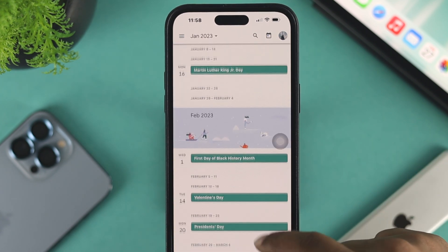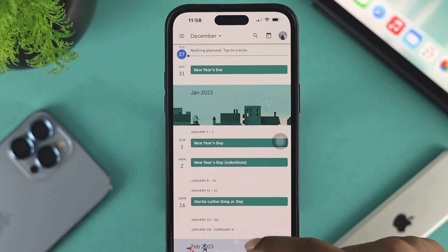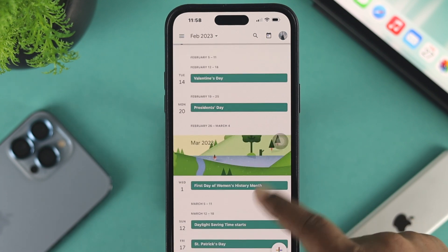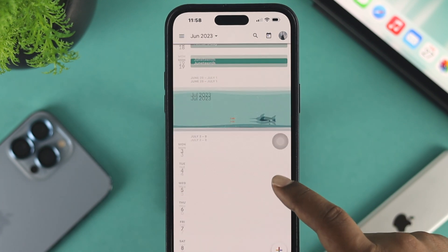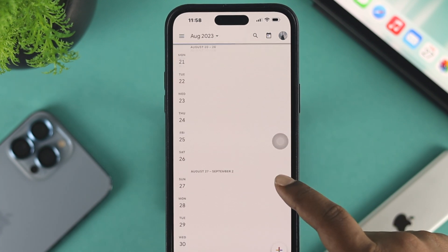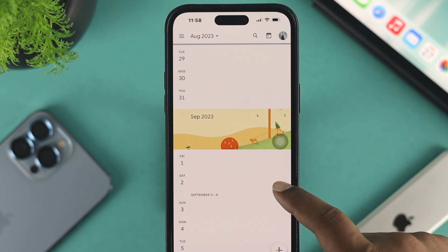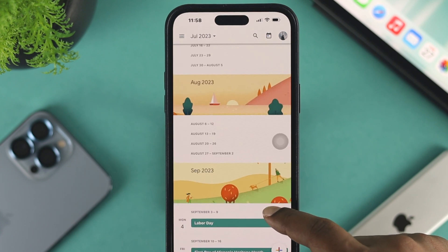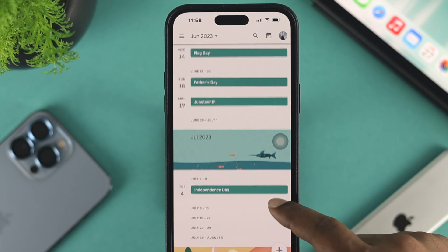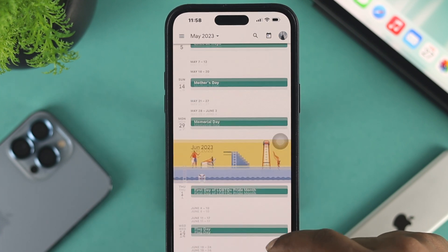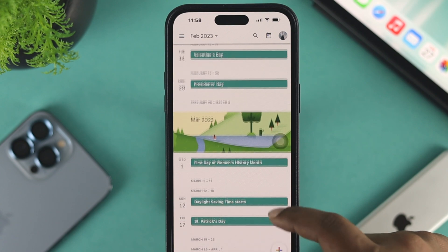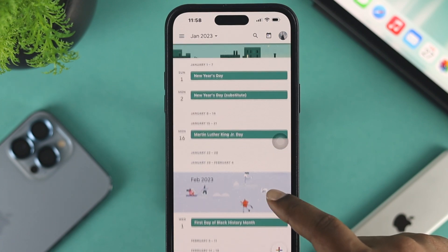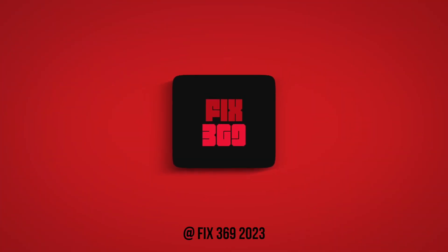Alright guys, these are the things you can do on your iPhone to solve Google Calendar not syncing, and that's also how you can sync your Google Calendar with your other devices as well. Hope you find this video helpful. If so, please like and subscribe to the channel. Thank you for watching and I'll talk to you later — peace out.